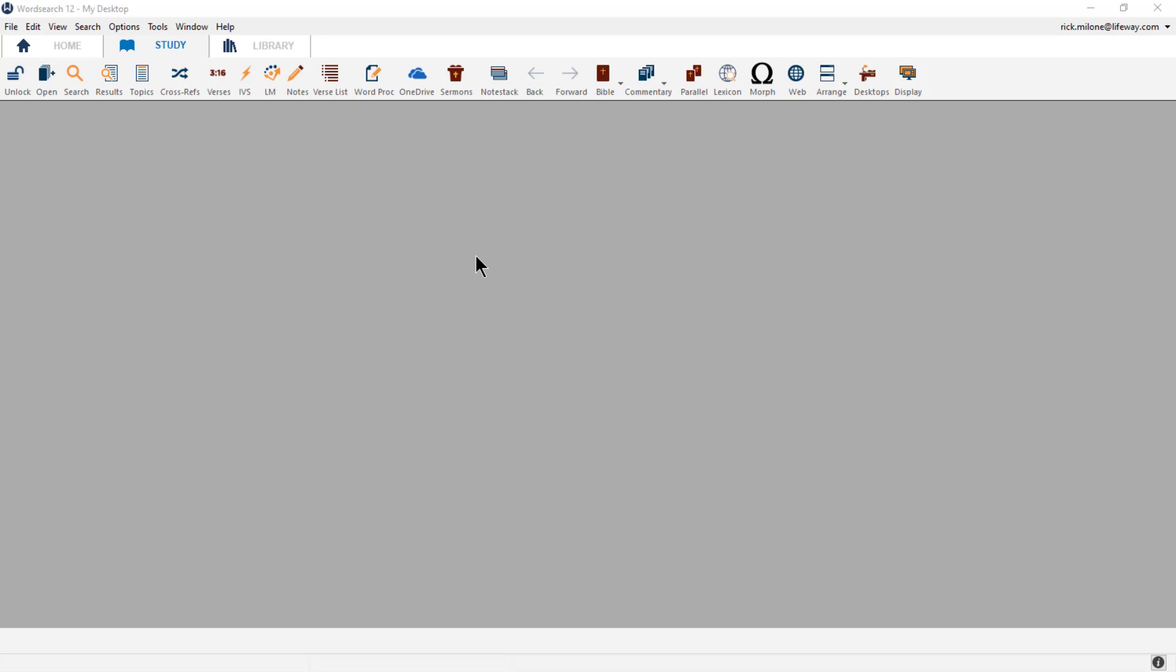Hey everyone, Rick at WordSearch. One of the great things about WordSearch is how you can customize the program in many ways to fit your own needs. In this video, I want to teach you how to customize your library, not only moving books into other categories, but creating new categories as well.